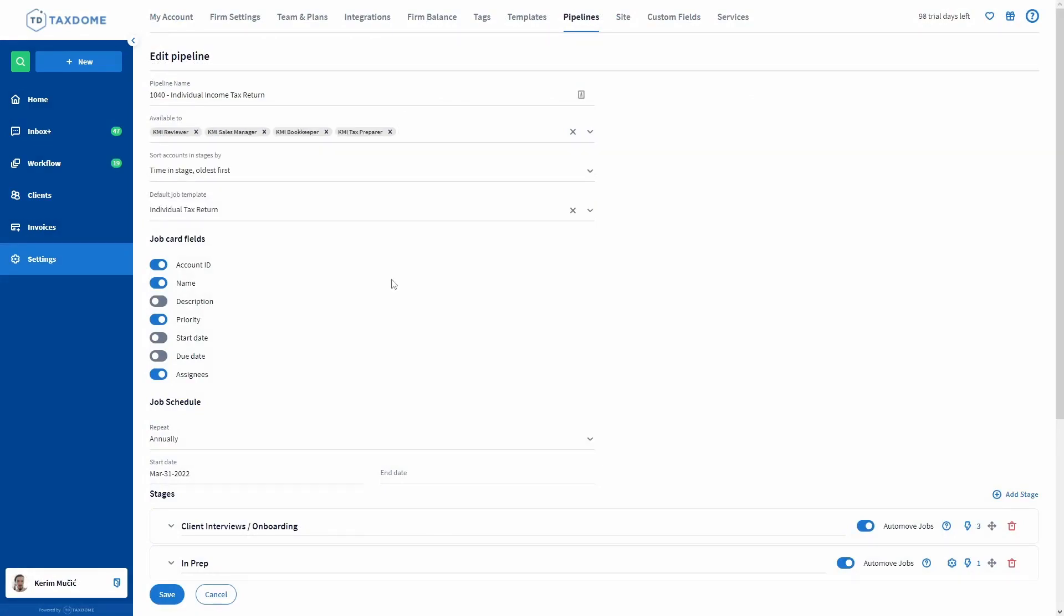Make sure to add any new team members you add at a later point to your pipelines as well. You will have to do this for every pipeline individually since not everyone that works on tax returns needs to have access to your bookkeeping pipeline.